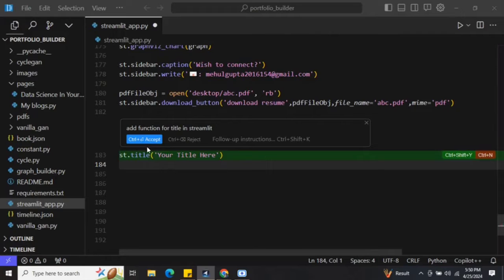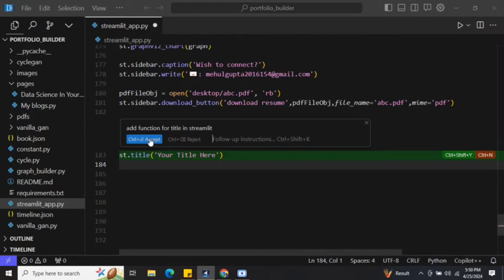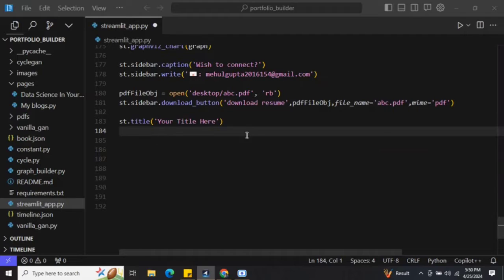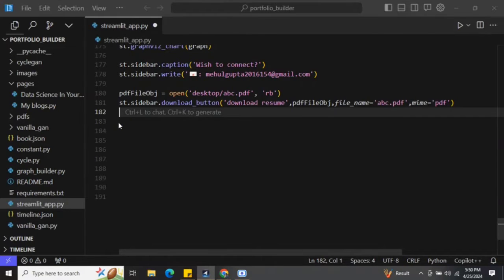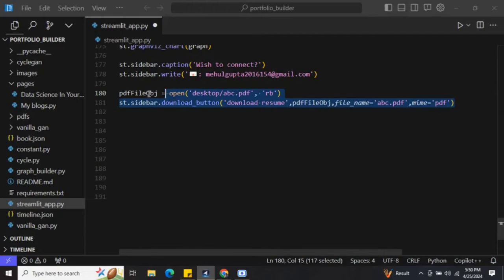Here you can see that it is able to generate the code required. If you press Ctrl+Accept, the code gets added here.